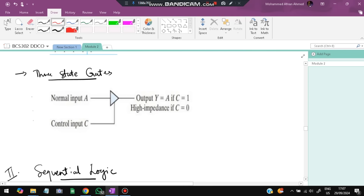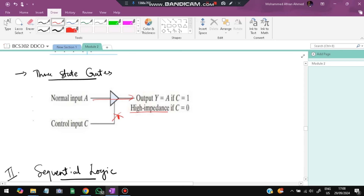Three-state gates have a control input C, a normal input A, and output Y. When C=1, the output Y equals A. When C=0 (not active), the output is high impedance. That is all you need to remember about three-state gates.